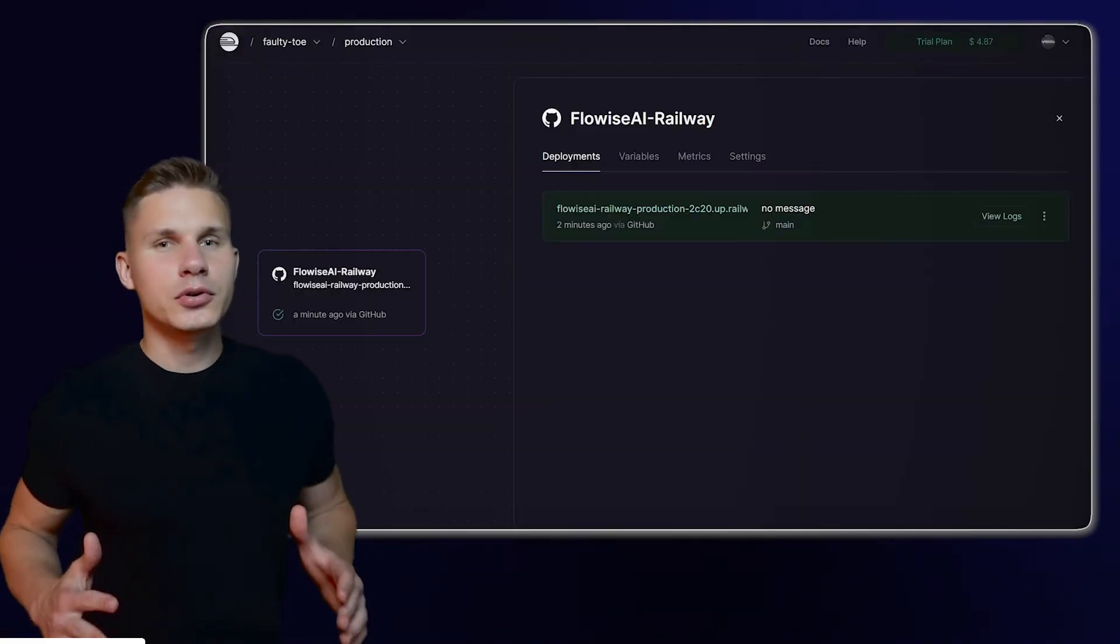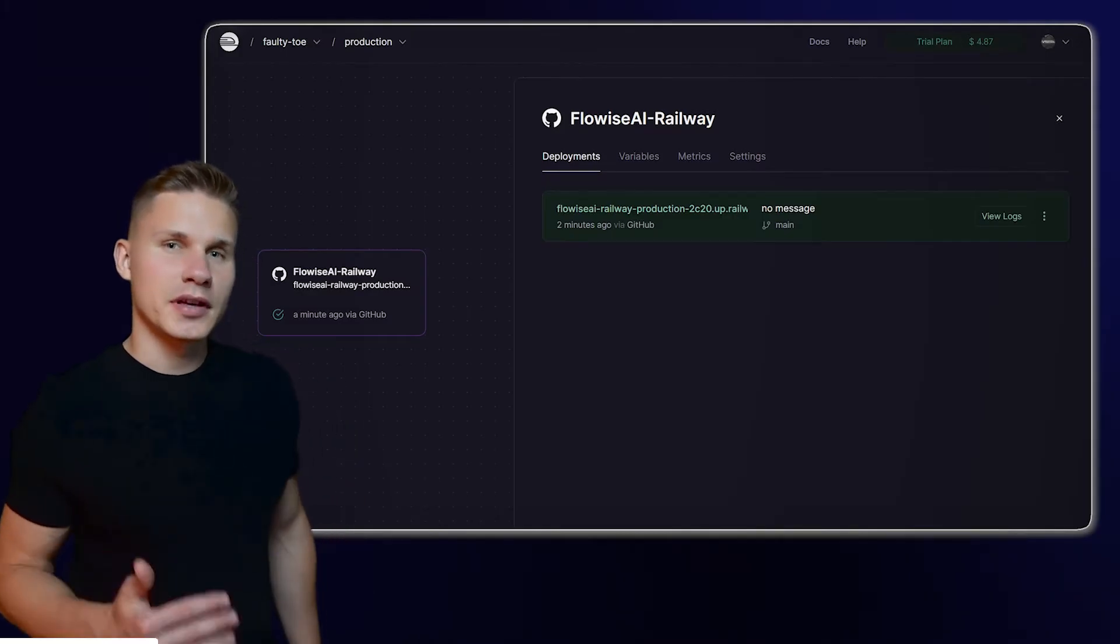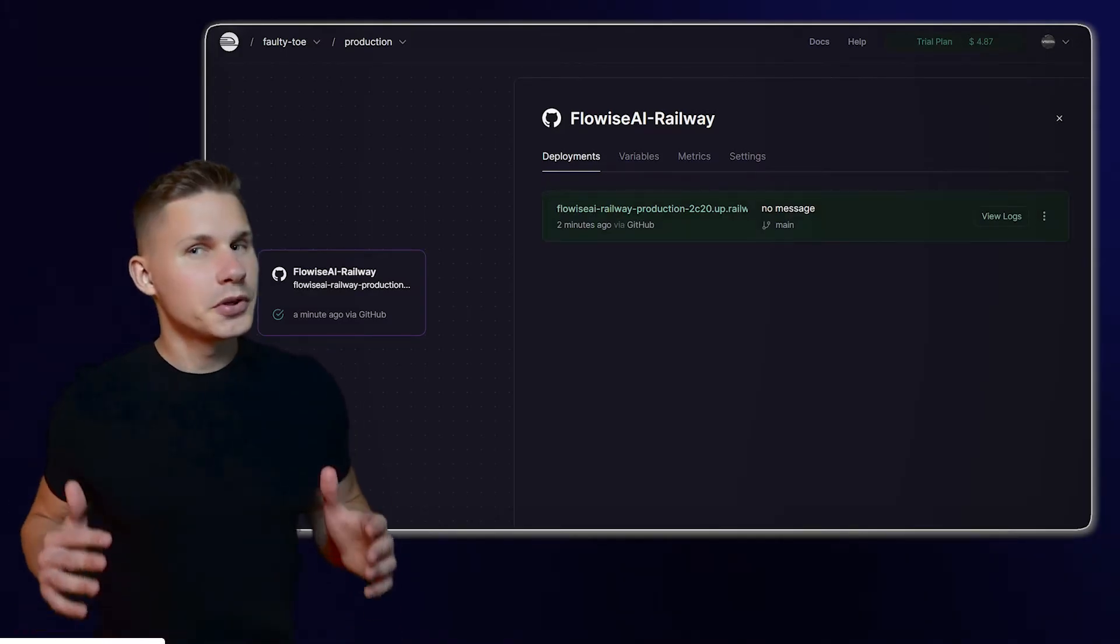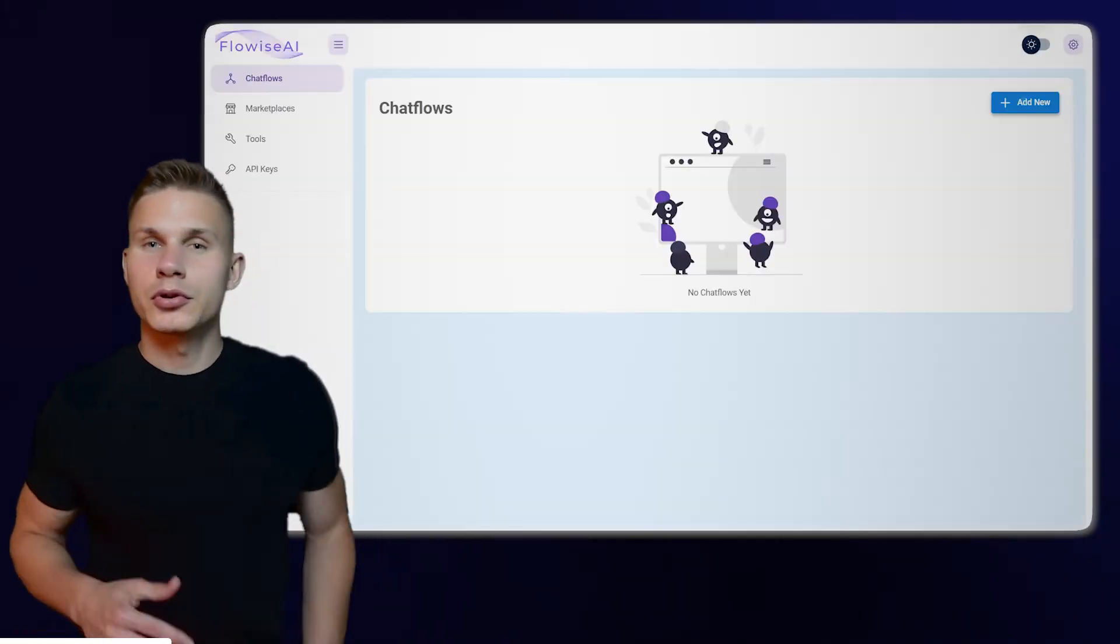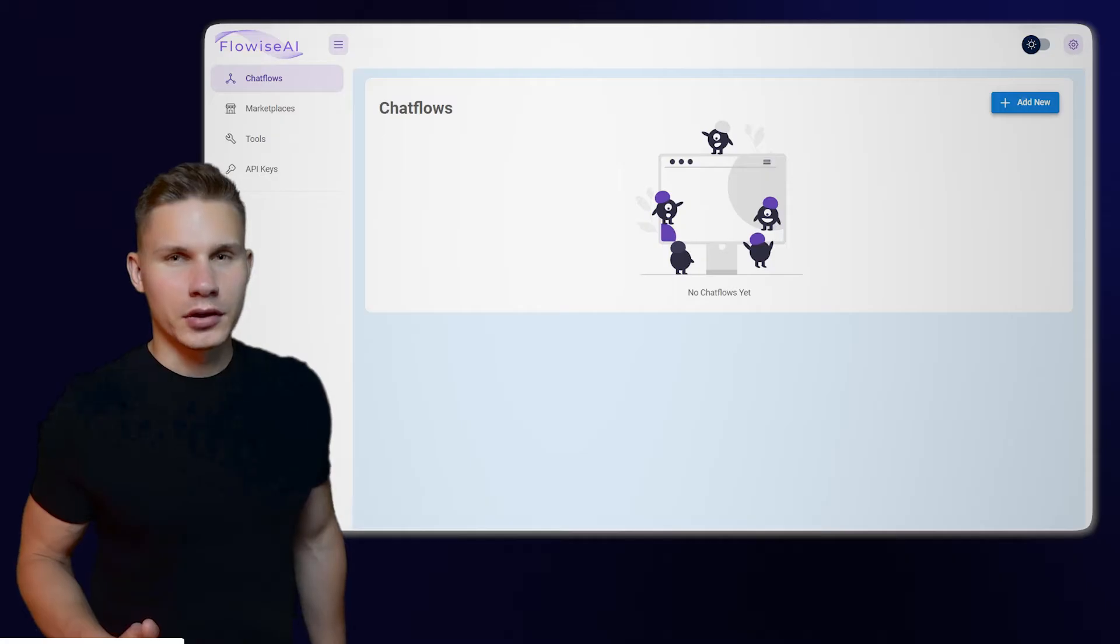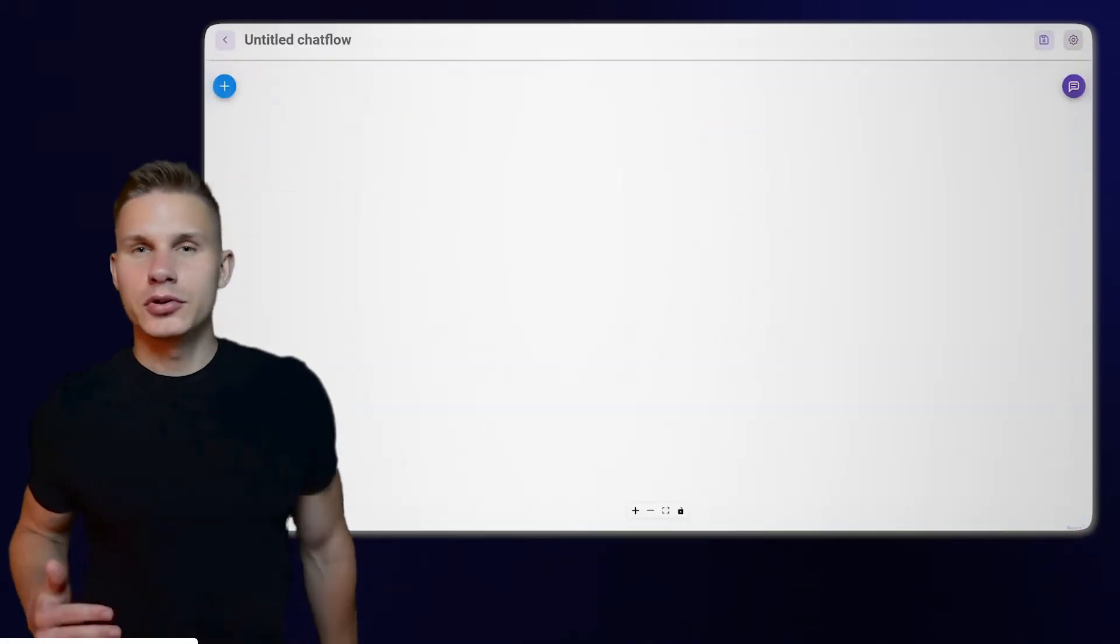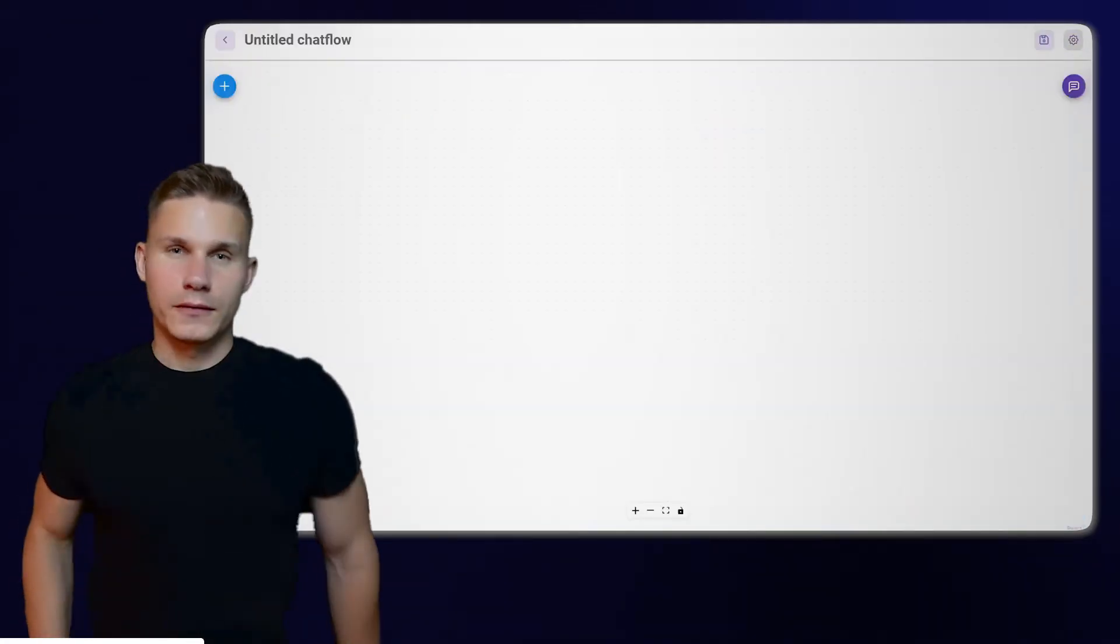After the build is finished, click on the URL under the deployment section. You will be redirected to your own instance of the FlowWise UI. Click on Add New to create a new chat flow.